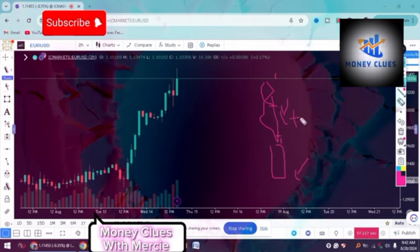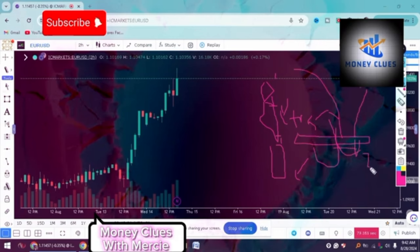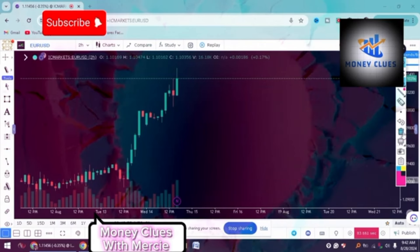Many traders wait for price to come back to the fair value gap to fill the inefficiency, and then the market will basically proceed in the initial direction. Or if there is manipulation and a candlestick closes below, we're going to execute our selling orders. That's basically what you're supposed to do.